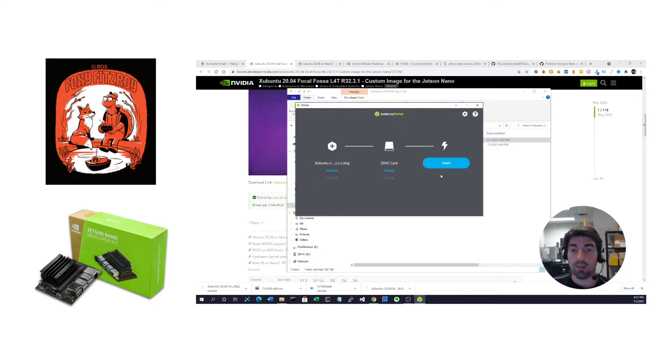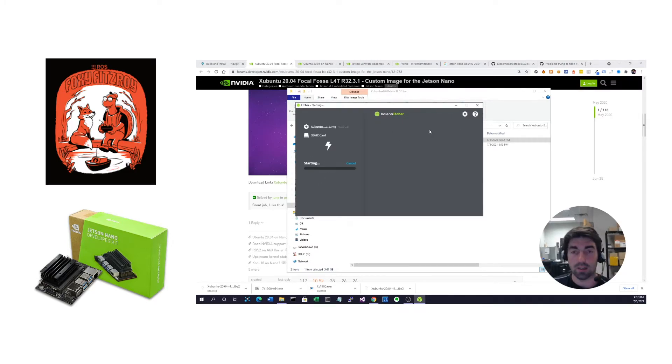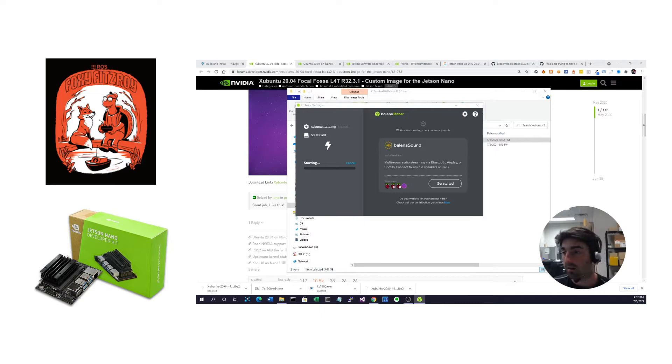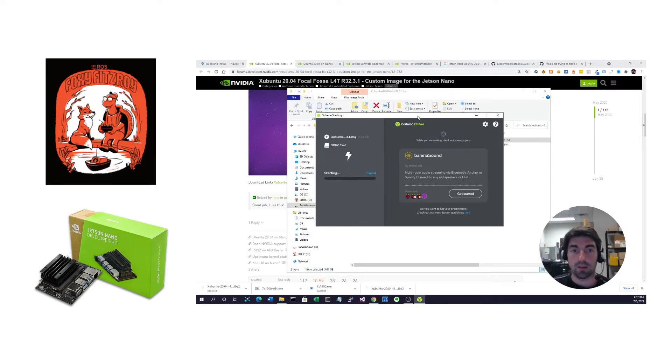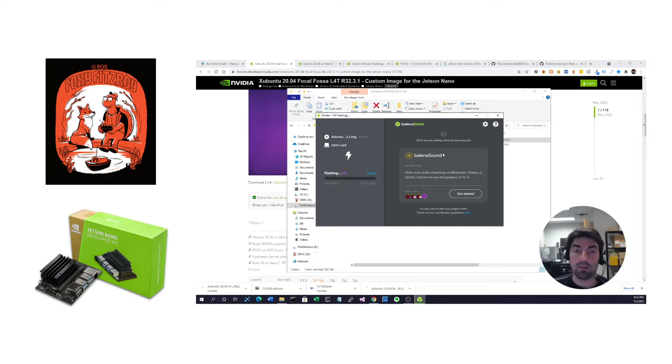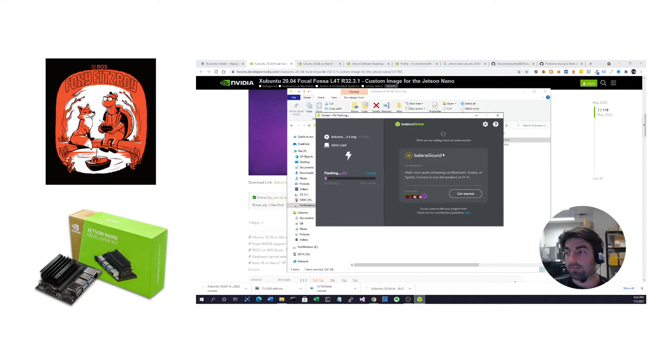And then you just hit flash. Flash, and it'll take a while. Got to give it permissions. This process will take like 20 minutes, so you just got to be patient.